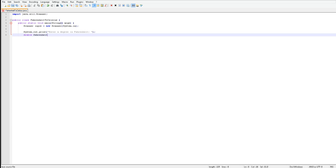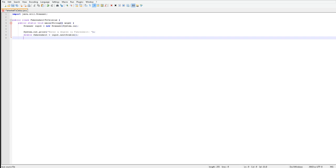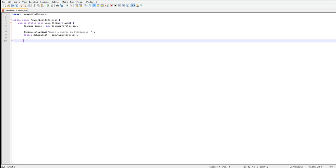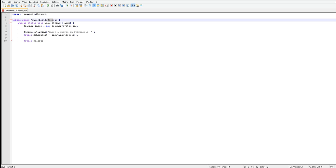So now I'm going to make a double Fahrenheit equal to input dot next double. This will take what you typed in here for the Fahrenheit and it's going to equal to the next double. So my next double is Celsius. Make sure it's spelled right, C-E-L-S-I-U-S. I'm not very good at spelling Celsius and Fahrenheit. I never really had to learn them in school, just the abbreviations.